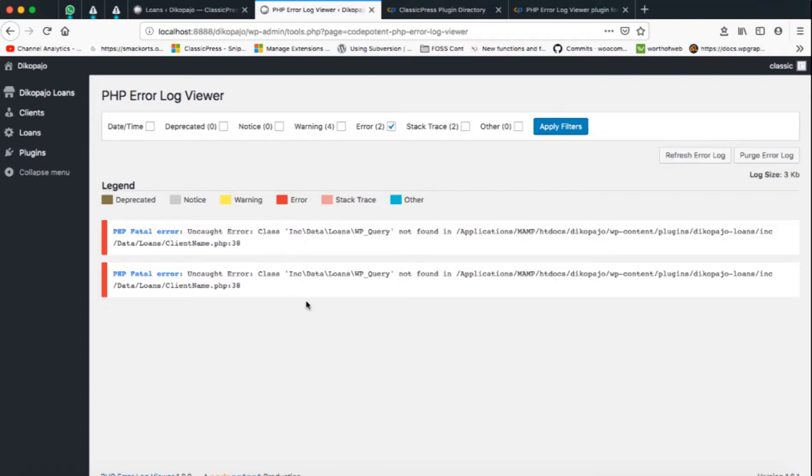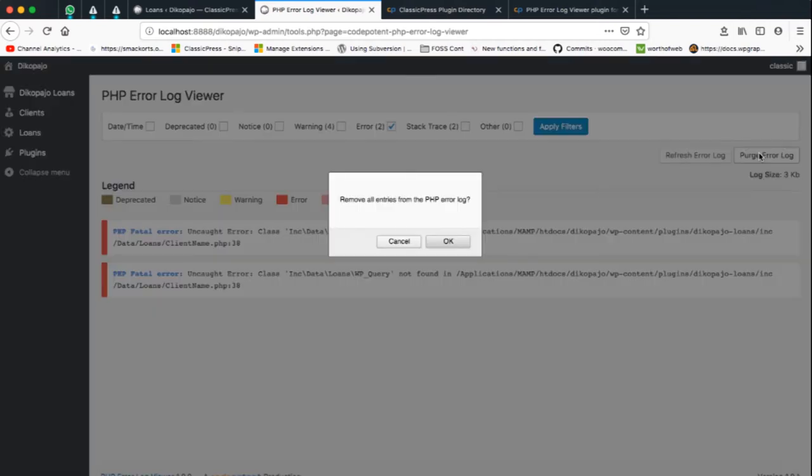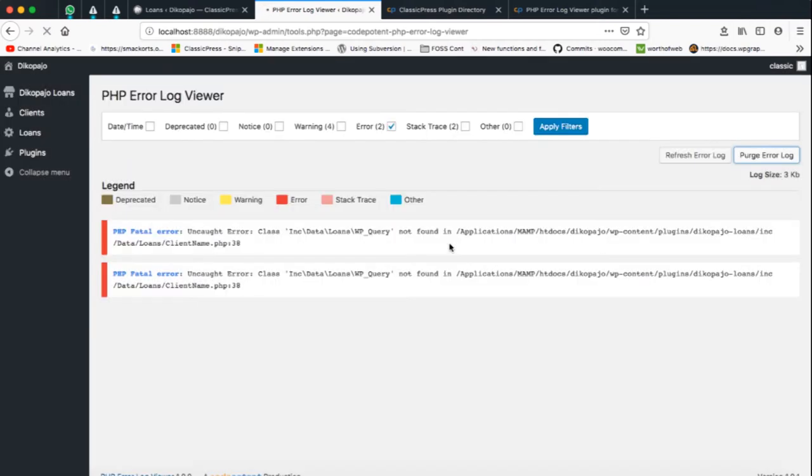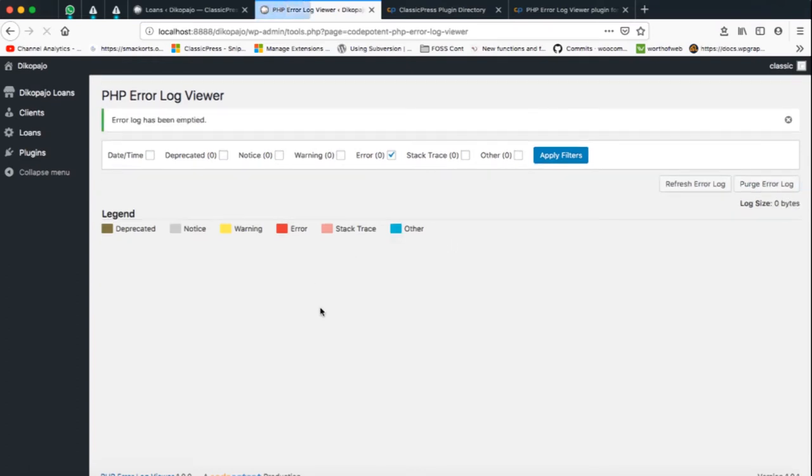The other good thing about this particular plugin is that it can help you actually clean out your error log. If you've found that you've finished cleaning out your errors, you can actually just click the purge error log and what it's going to do is clean it out all to zero, so you see I don't have any errors.